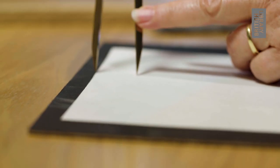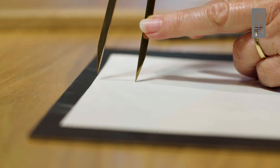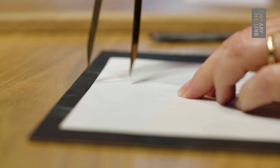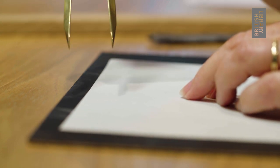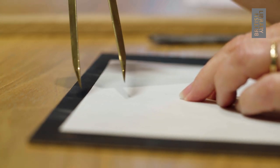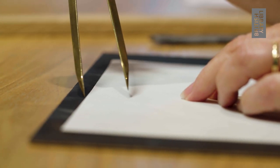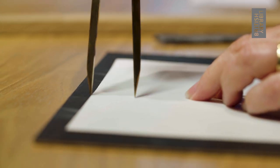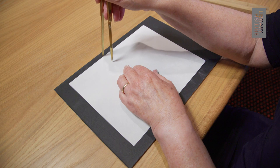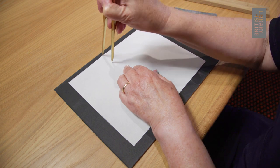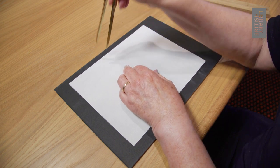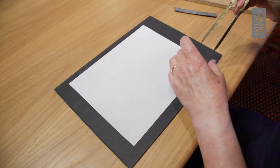Here I'm using metal dividers to indicate the markings on the page. These are like compasses used in school, but there's a point at each end rather than a point and a lead point.